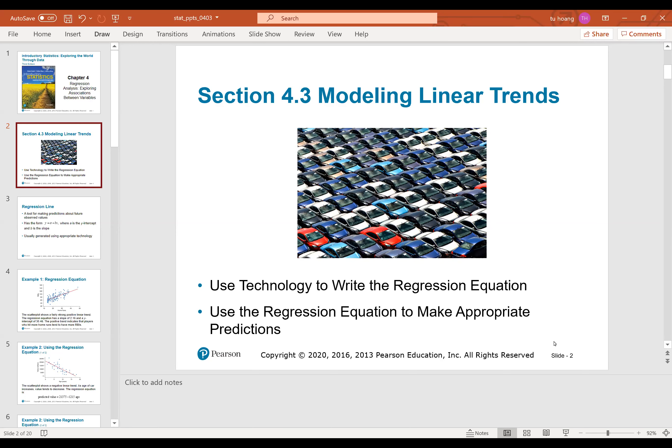Now I'm going to talk about section 4.3, Modeling Linear Trends. In this section, we're going to use technology to write the regression equation. As I mentioned in 4.2, we find the equation of the best-fit line that can be present for all the data in the scatter plot. Then we're going to use a regression equation to make appropriate predictions — we can predict future values for the data using the regression equation.